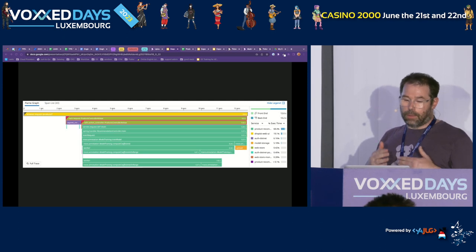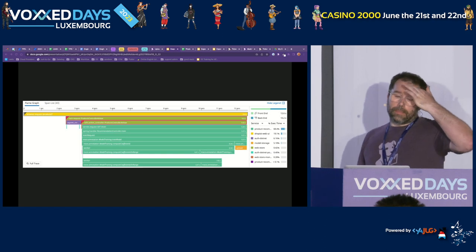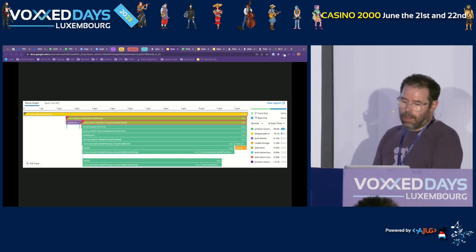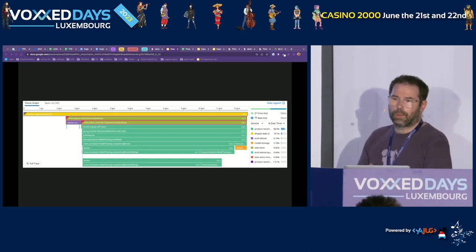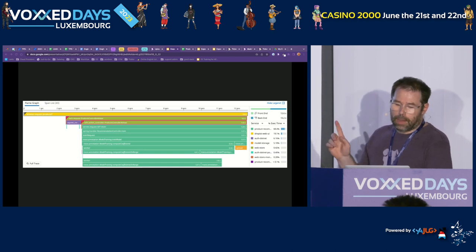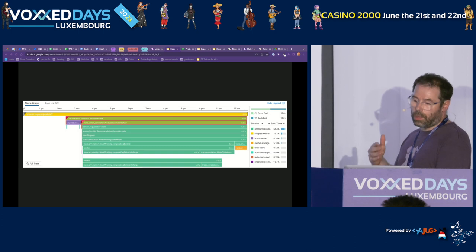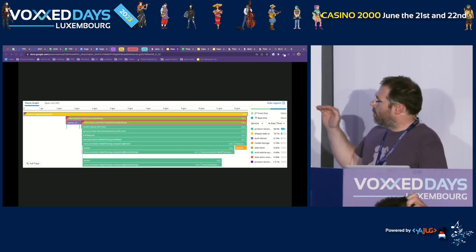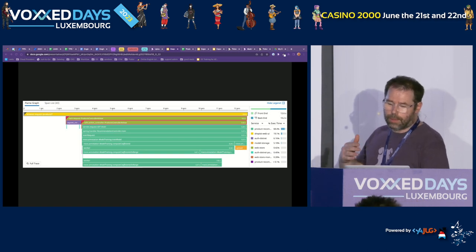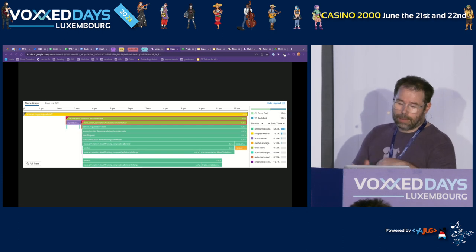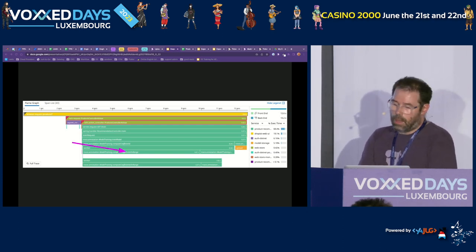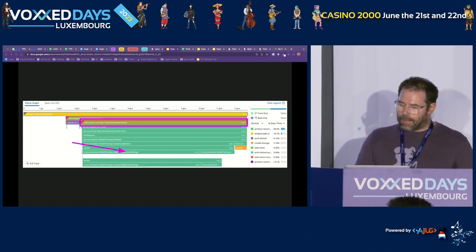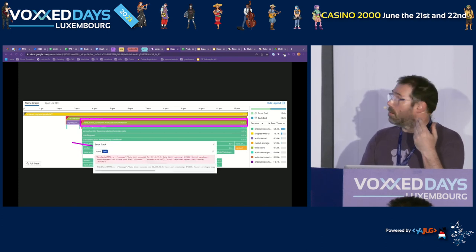A trace is read from left to right, starting from the top. At the very top is what we call the root span. It is generated when the transaction enters the application and ends when the result is returned to the user. The x-axis represents time, so the root span tells us how long the transaction took to return a response. Below, you can see different spans representing the interaction between the different services involved. At a glance, you can see which took a long time and which produced an error. Traces can also capture the stack trace of a service that encounters an error.